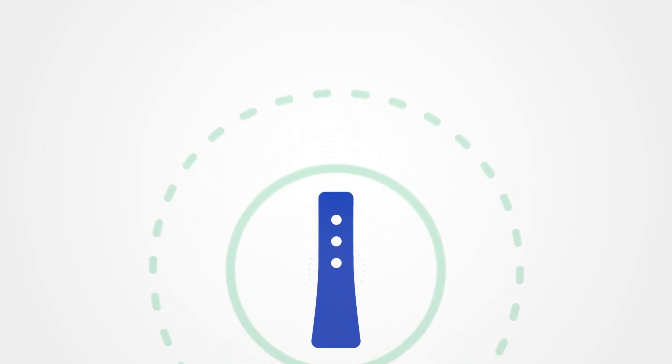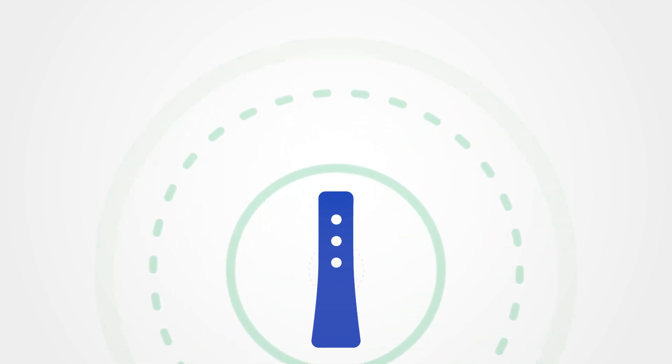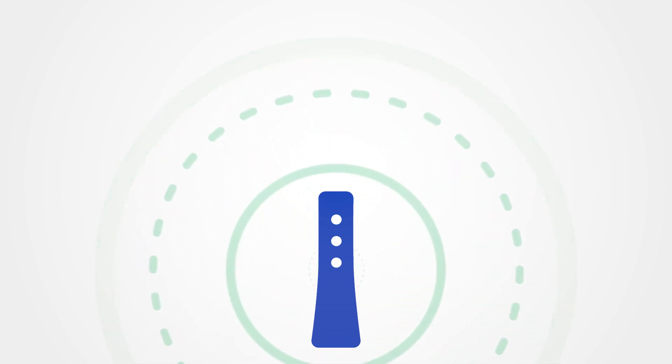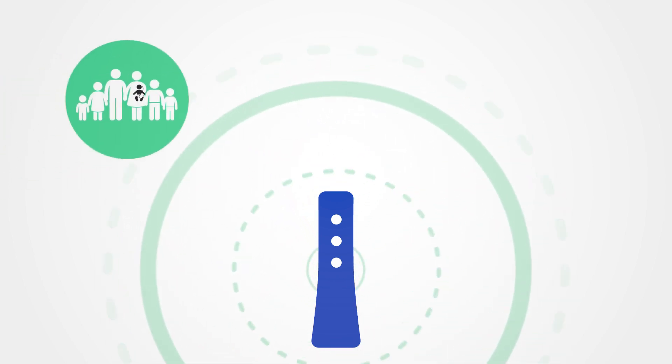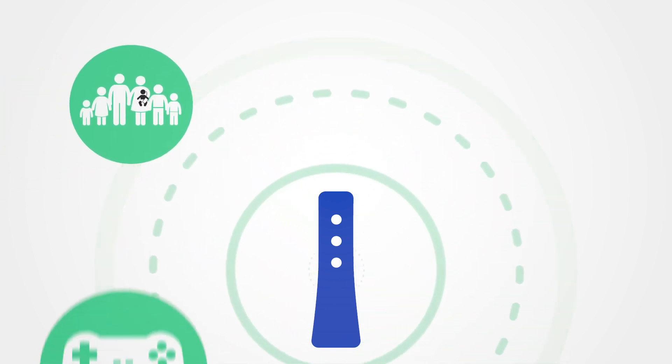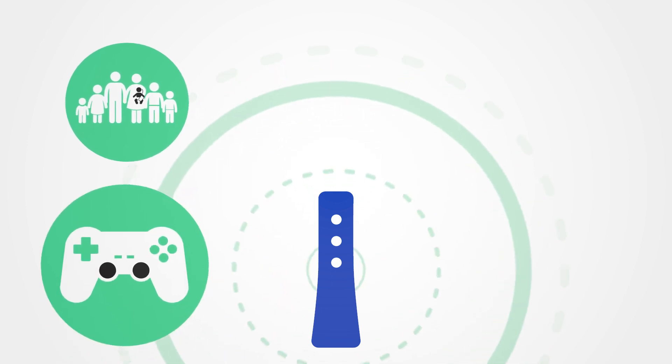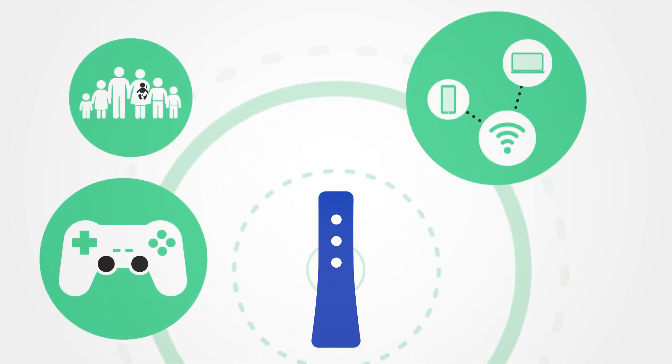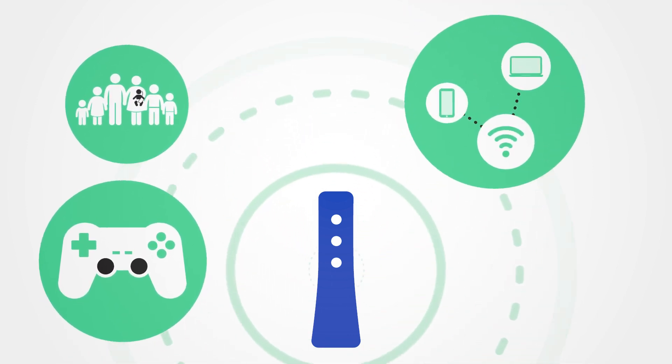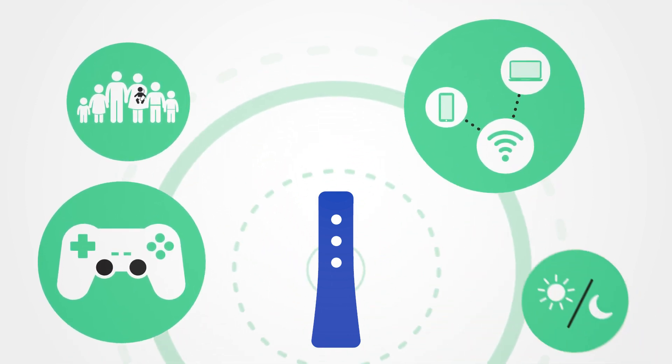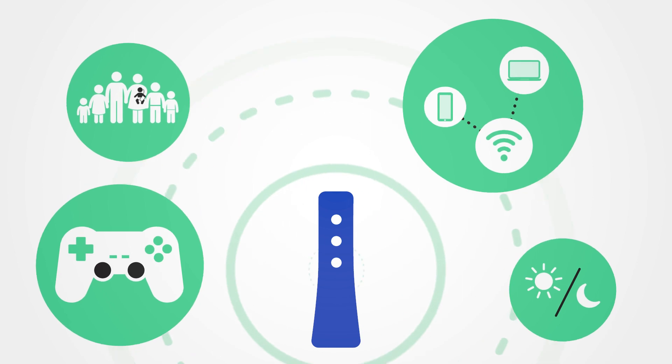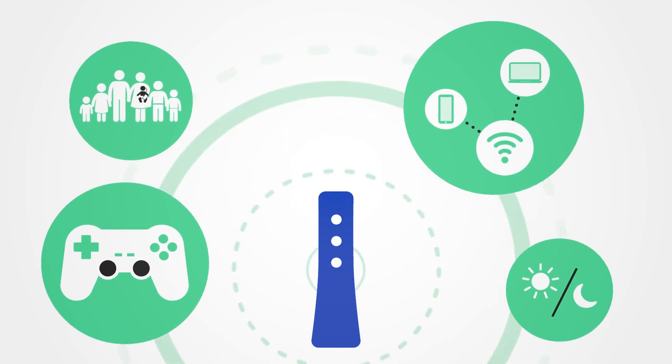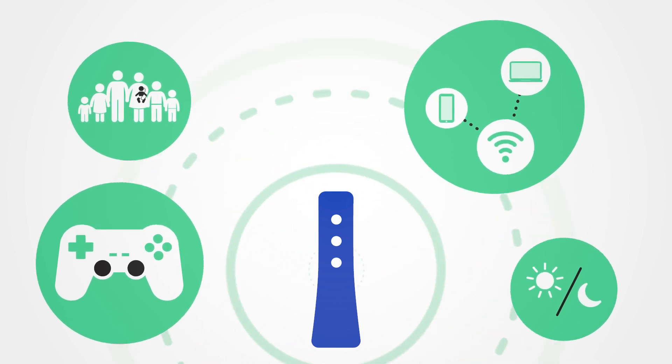While the speed listed on your internet plan is your maximum available speed delivered from the network to your modem, household size, online activities occurring during the test, the device is connected to Wi-Fi during Wi-Fi tests, and even the time of day can impact your internet speed.